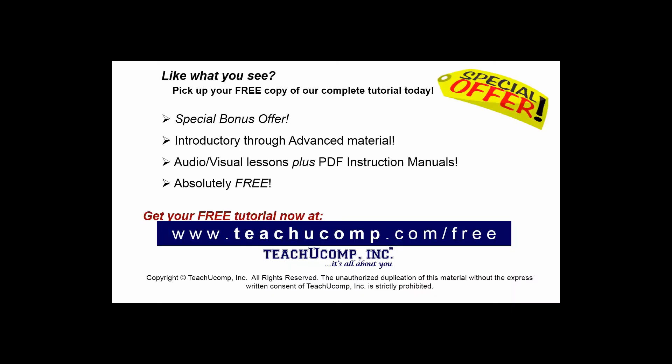Like what you see? Pick up your free copy of the complete tutorial at www.teachucomp.com/free.